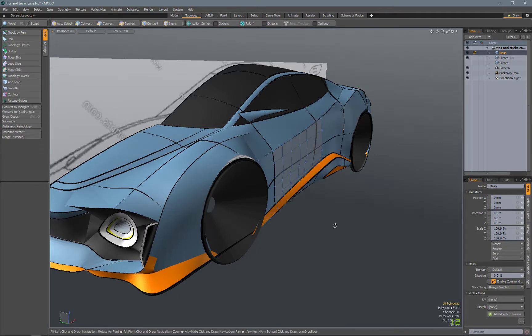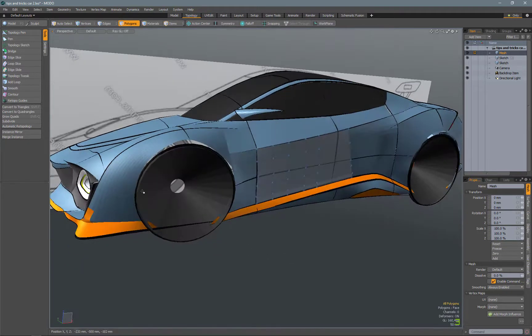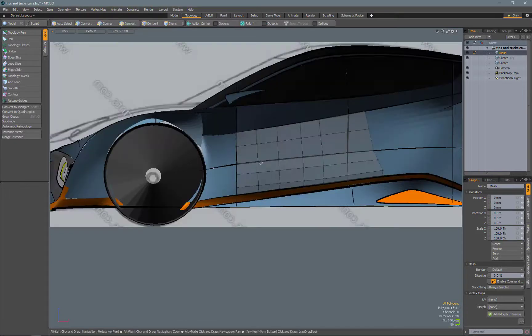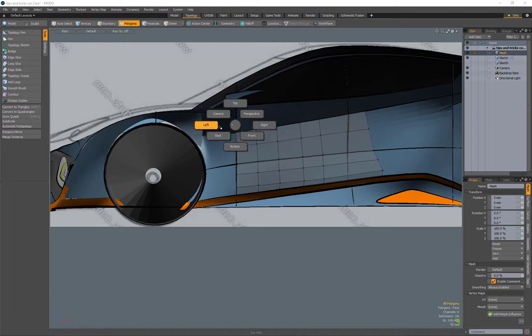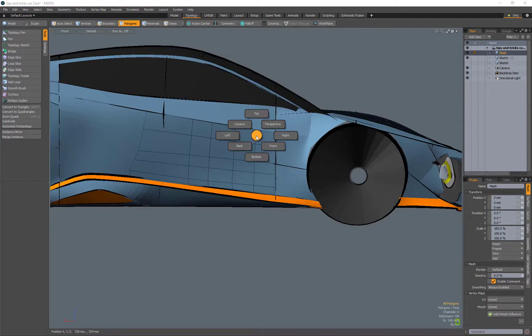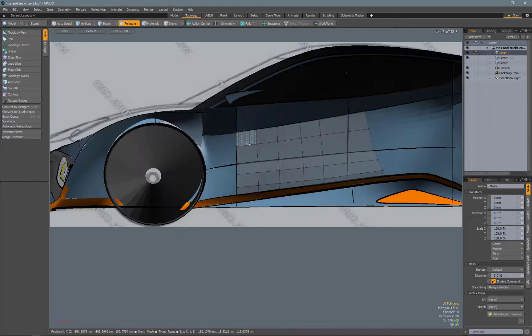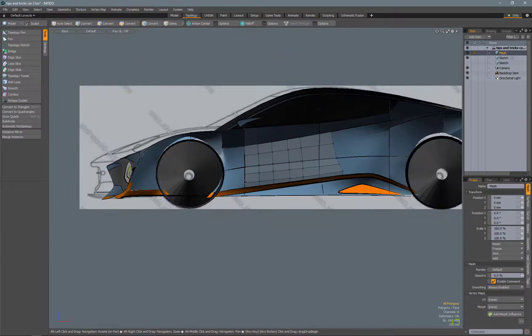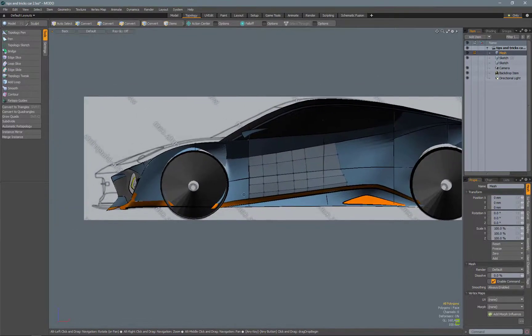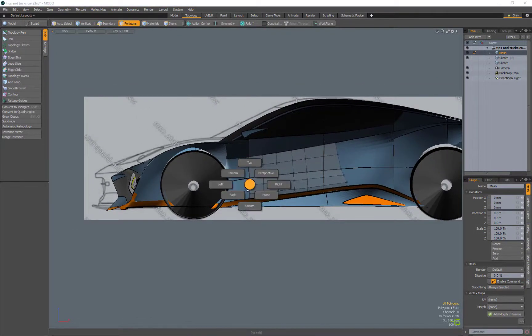So usually to get a nice wheel arch here, I will start. Yeah, you can see actually Z-Up in Modo kind of changes actually the way the cameras are. Like front is actually the side, back is the side. But that's just something I have to deal with. I just know that back is the side that I want there.